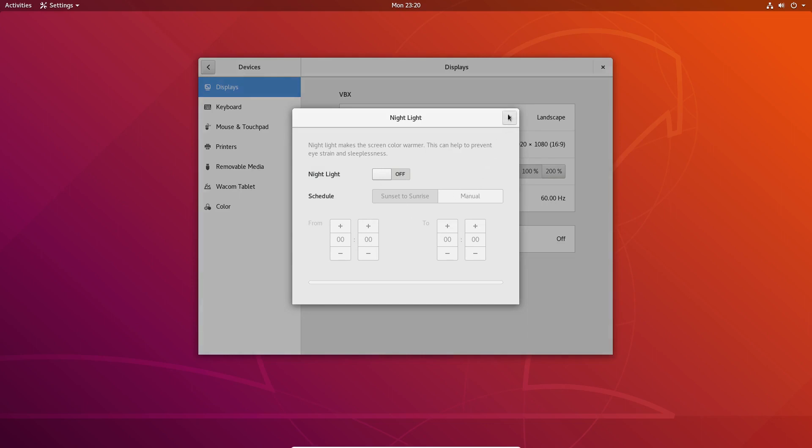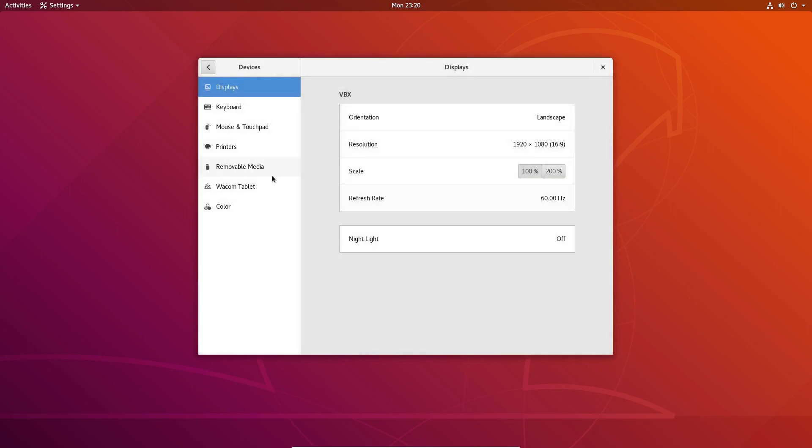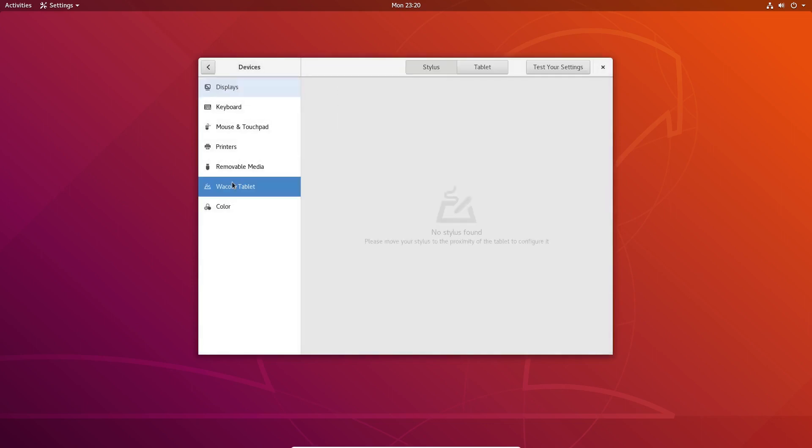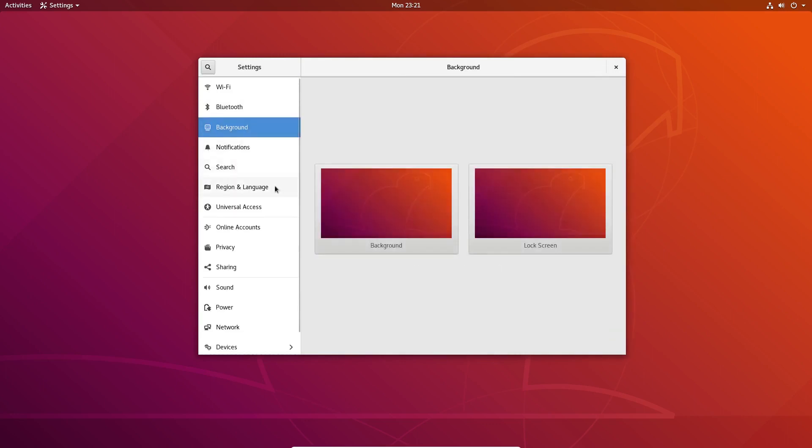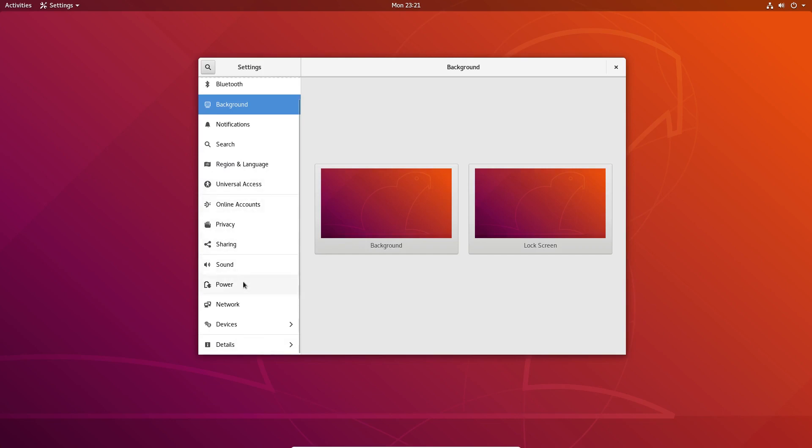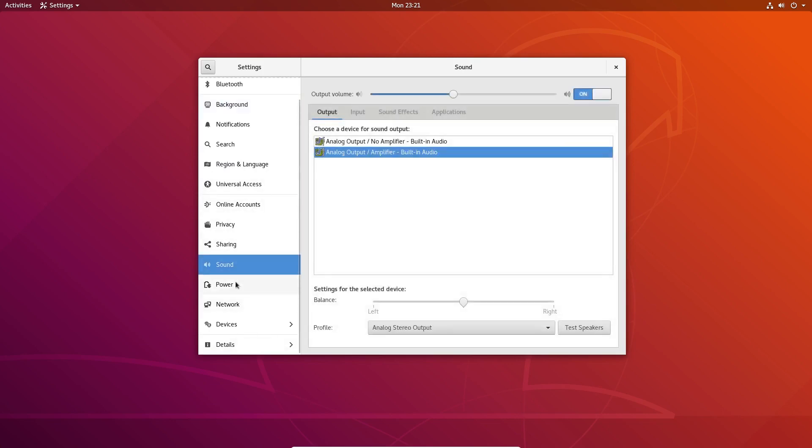As you can see here, it also has built-in support for Wacom tablets as well. You can see here the rest of this whole settings menu—it's very easy, very clean to use.